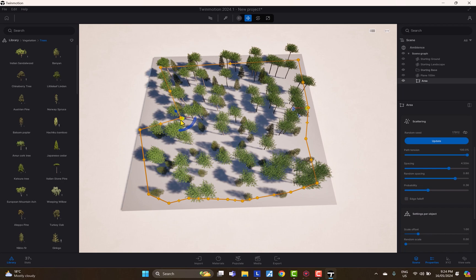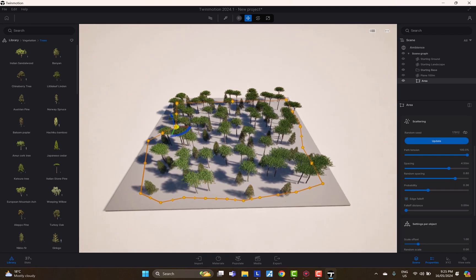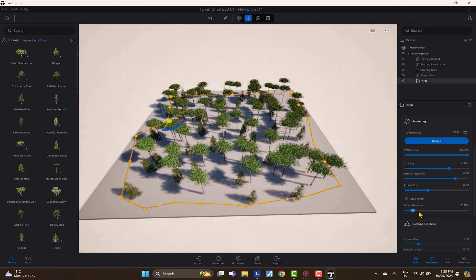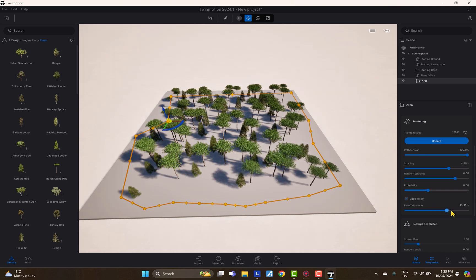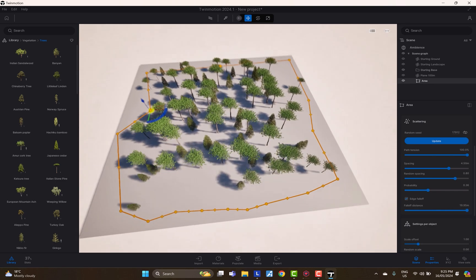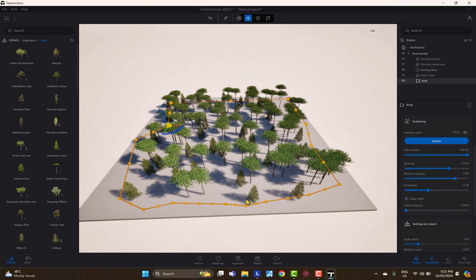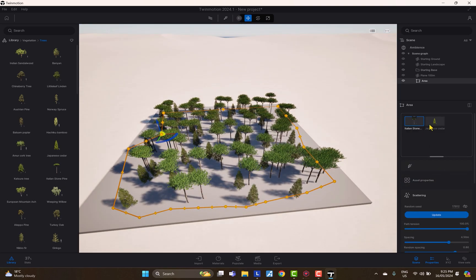The Edge Falloff option is a little tricky. It affects objects at the perimeter of the area — as you increase it, border objects reduce in size and get pushed inward, eventually disappearing. This creates a natural fade effect at the edges. If you set the falloff distance to zero, objects will be much closer to the boundary.